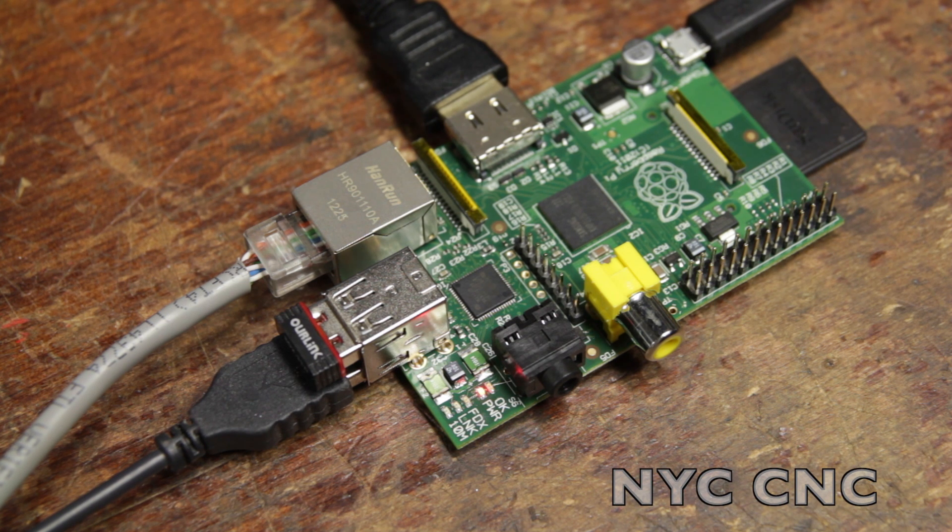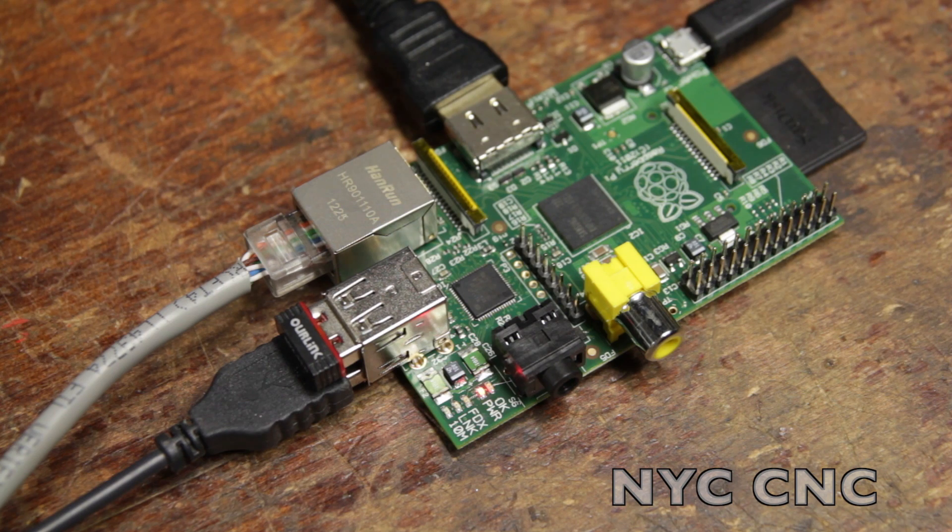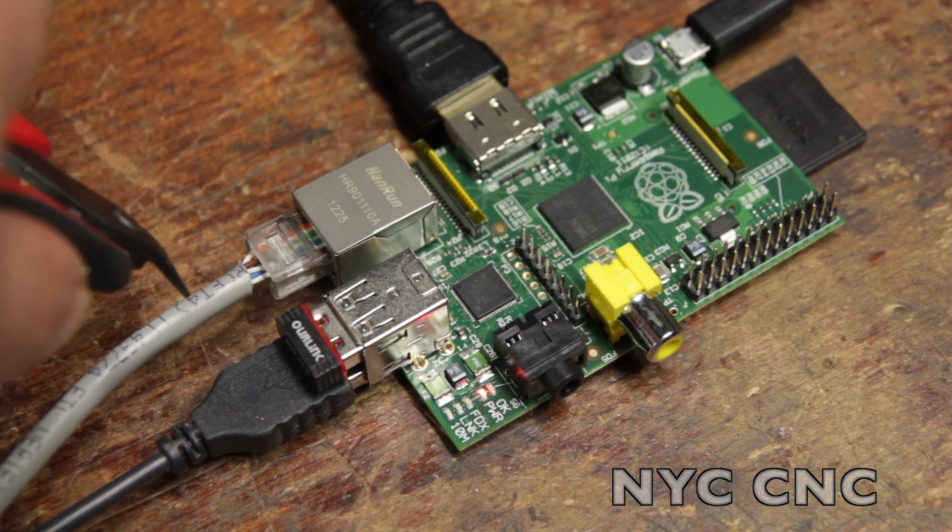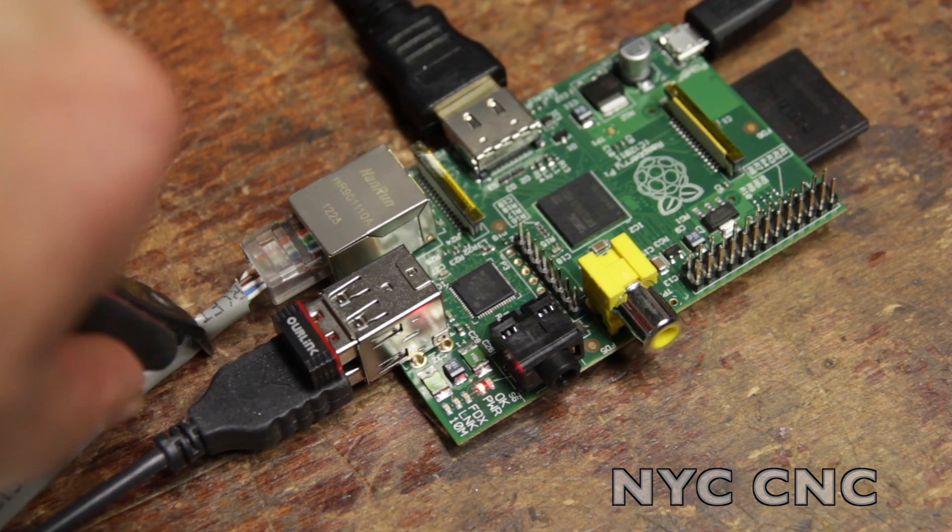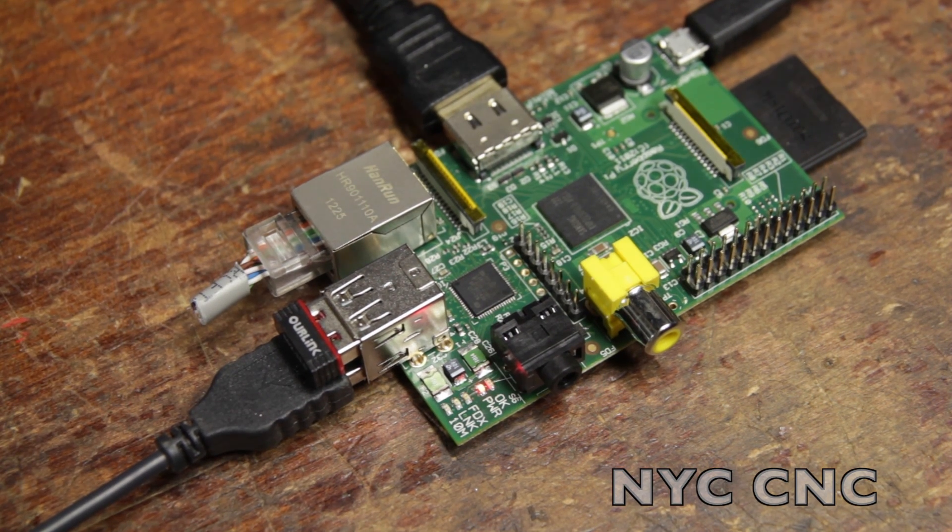Hi folks. Raspberry Pis are awesome, but having to use a wired internet connection is not always awesome. So today I'm going to show you how we can cut the cord and use this USB Wi-Fi chip.